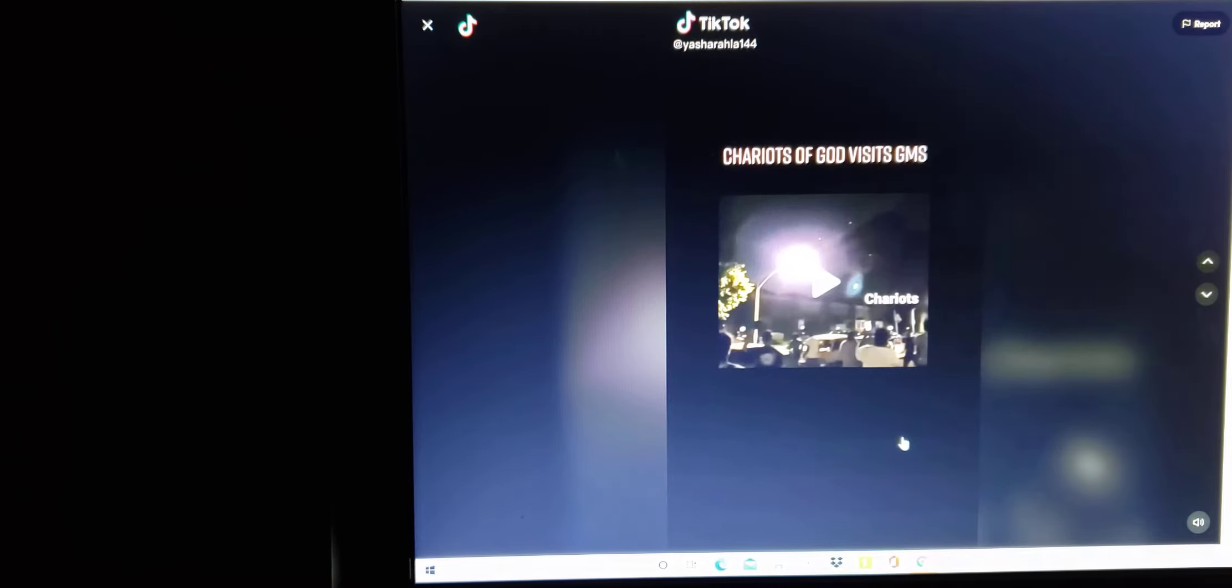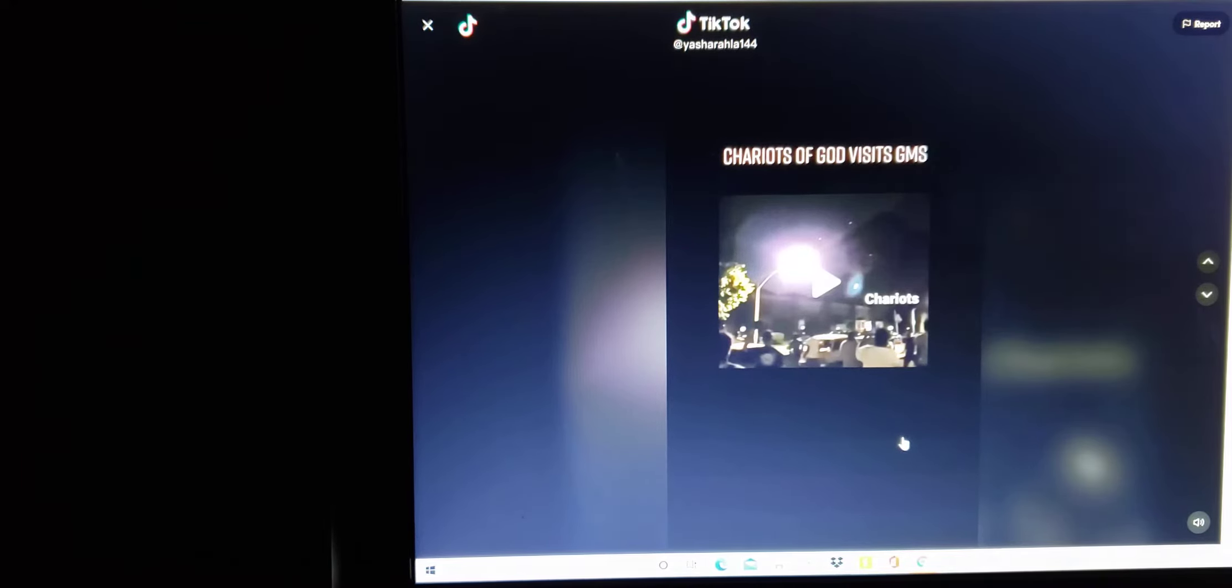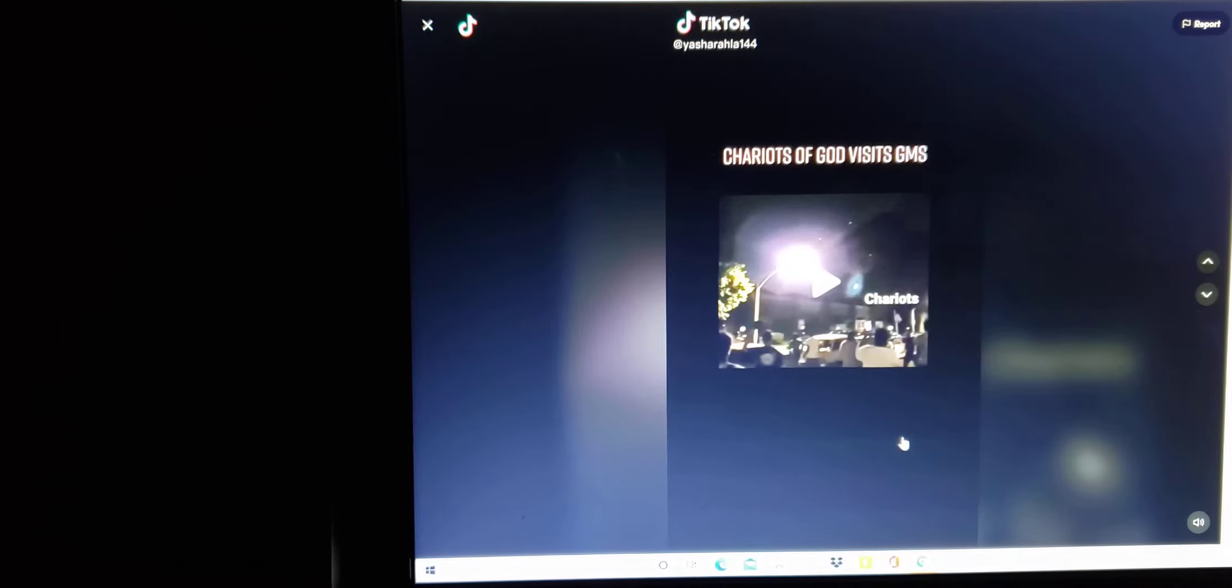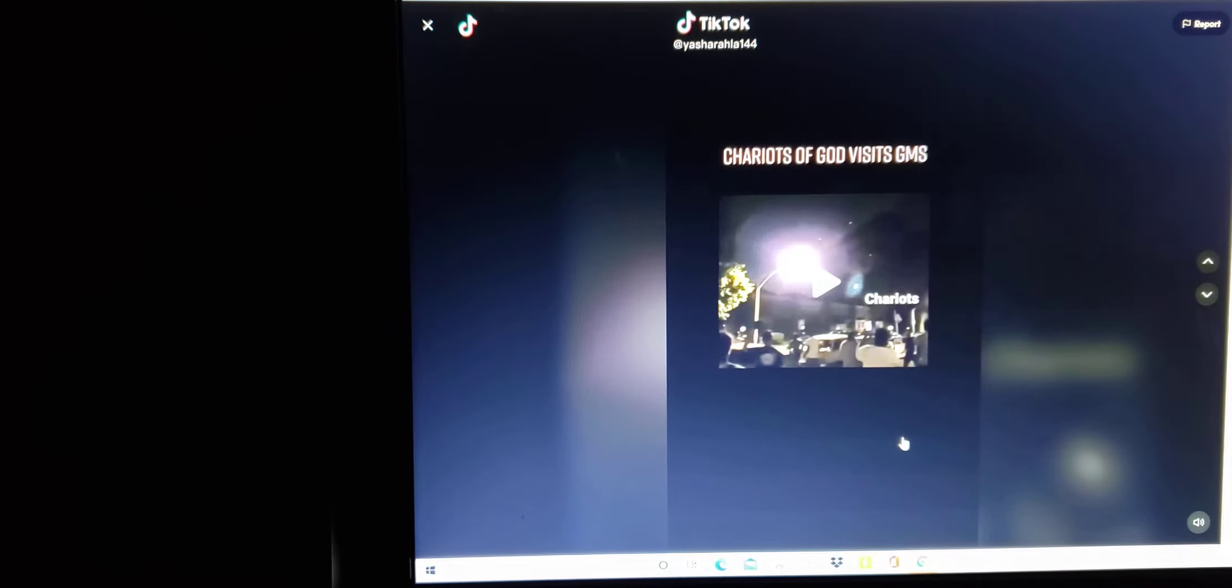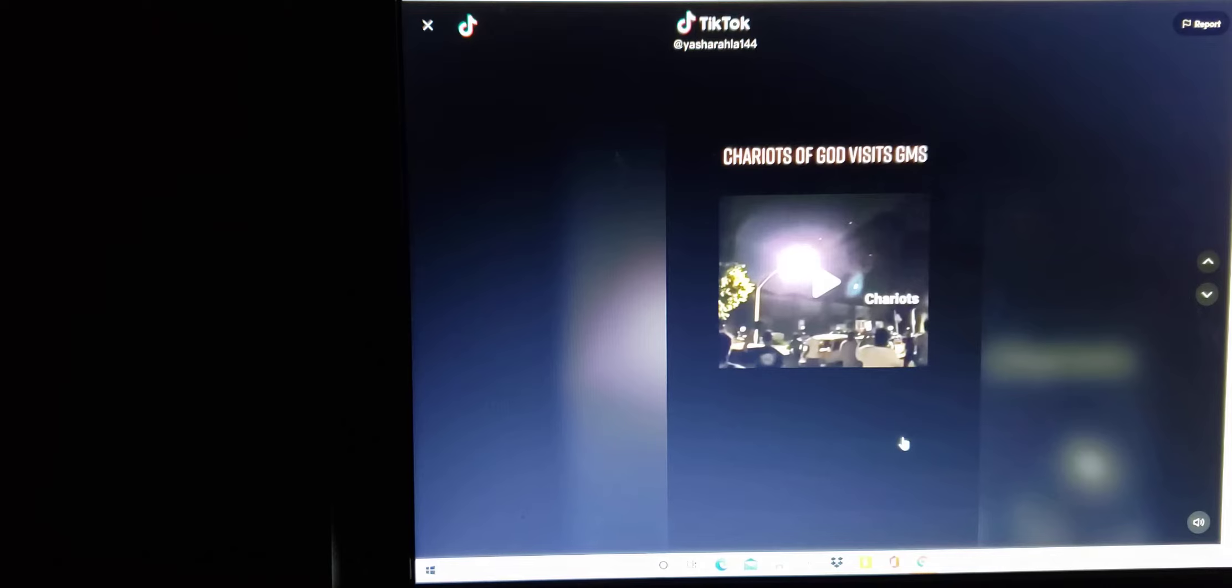I came across this video on TikTok right here and it's called Chariots of God Visits GMS. In case you guys are wondering who GMS is, GMS is a camp of the Hebrew Israelites and they basically are composed of different camps, different sections in different cities.